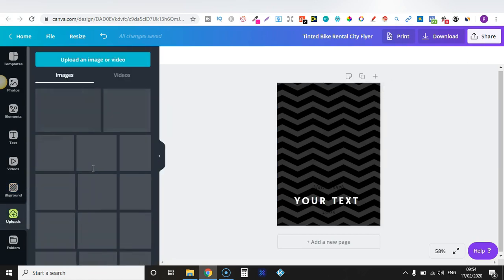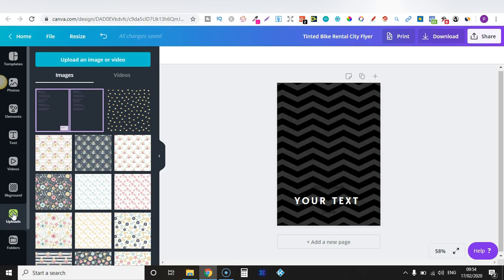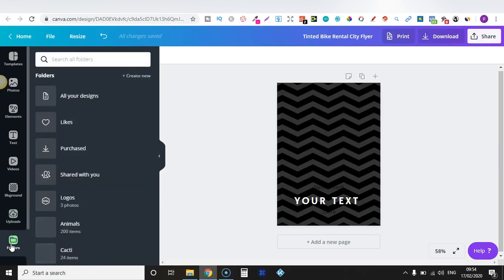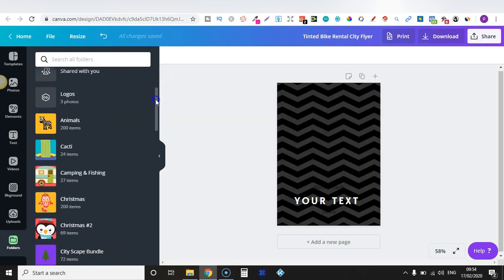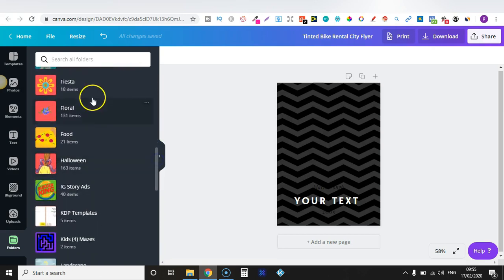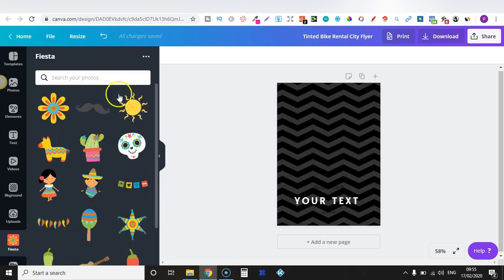Then there's Uploads — this is where you can upload your own images. I've uploaded quite a lot in here. When you pay for the paid version you can also create folders. I have all these different folders of images I've purchased and uploaded. For example, here's a 'Fiesta' folder. That's one thing I really like about the paid version — you can create folders specific to different types of graphics.